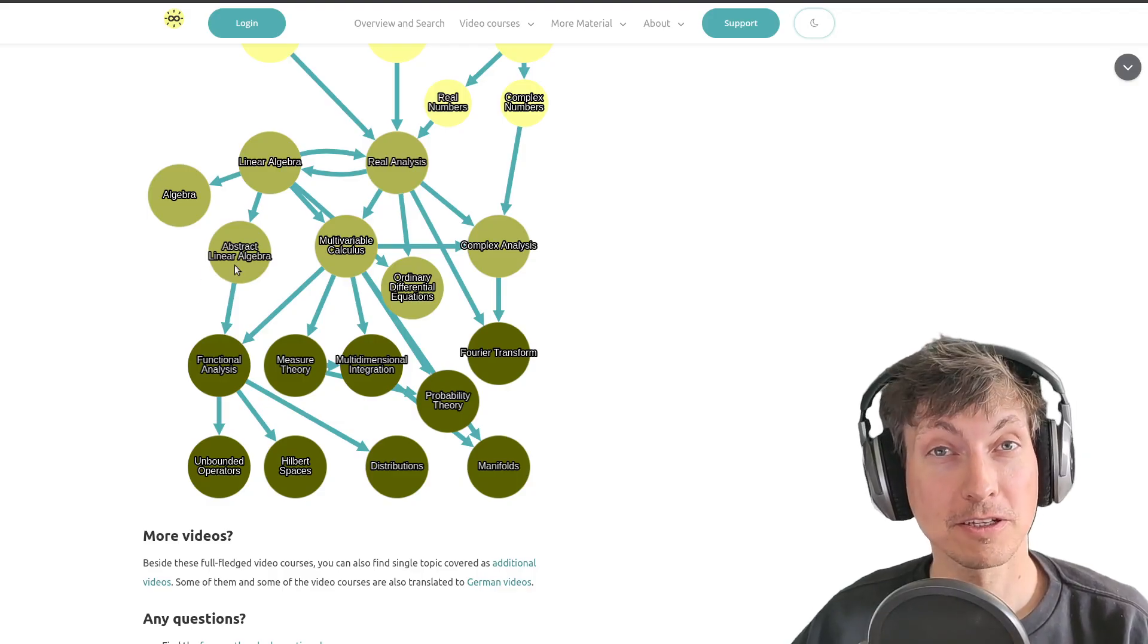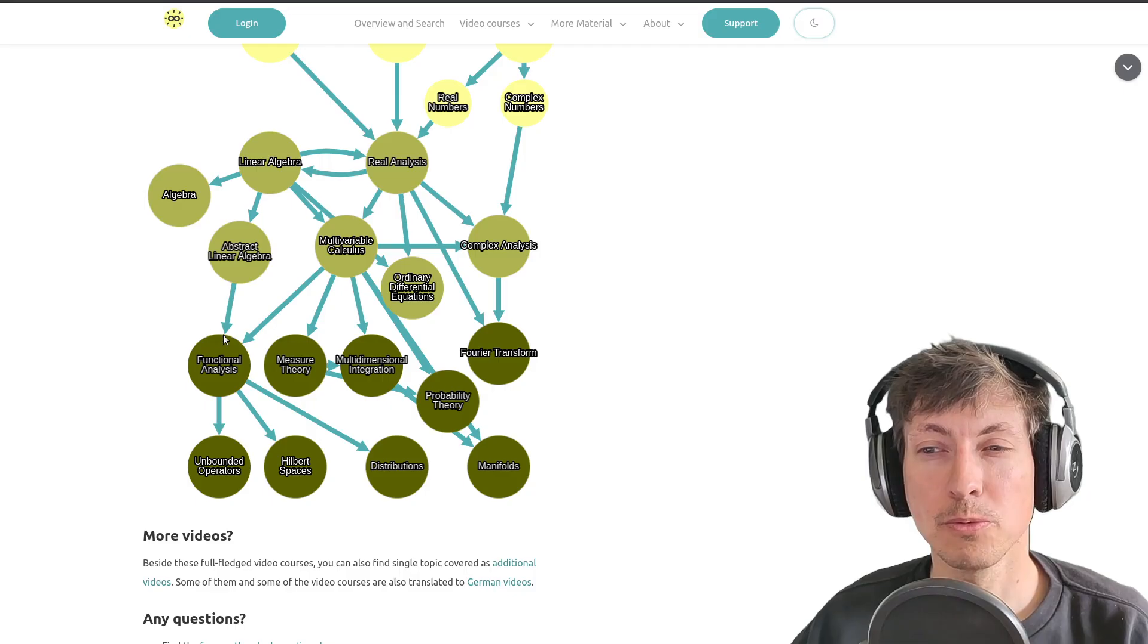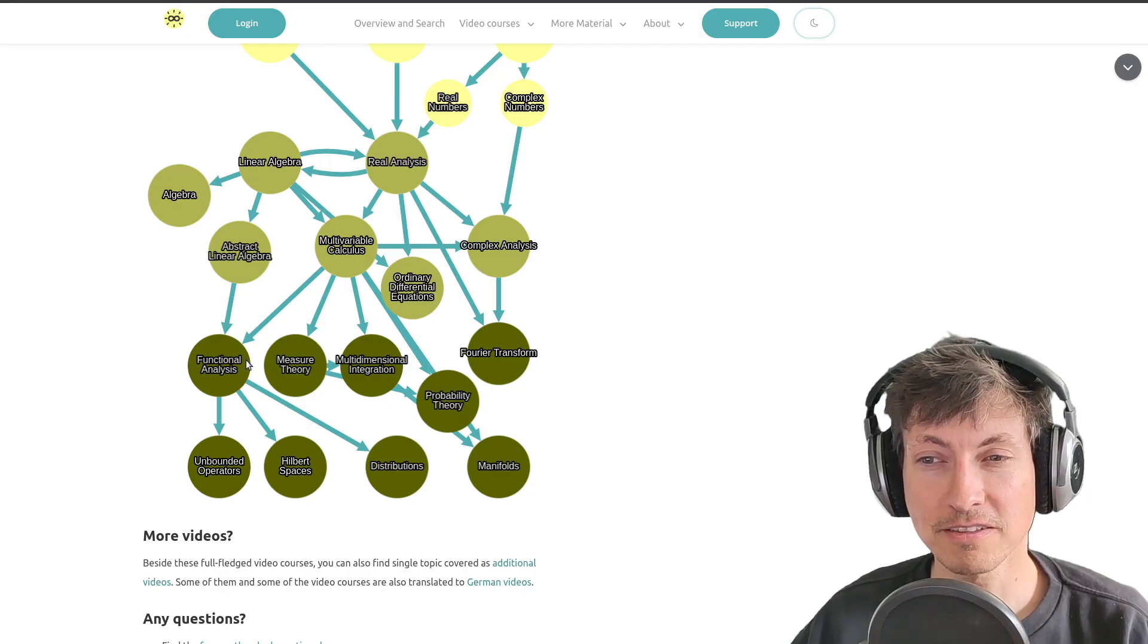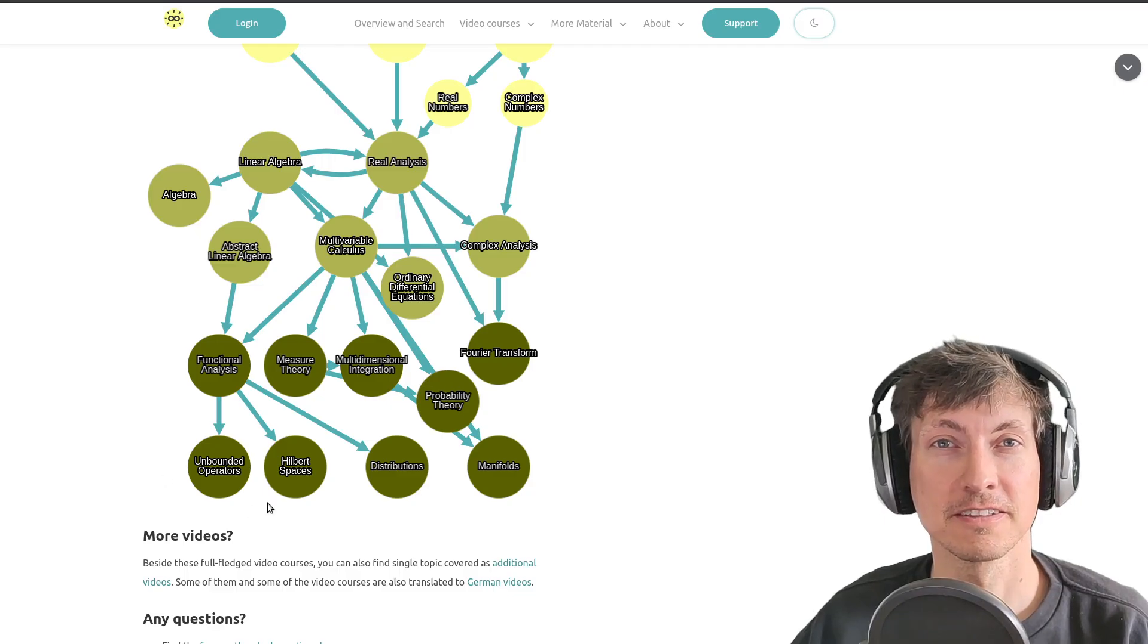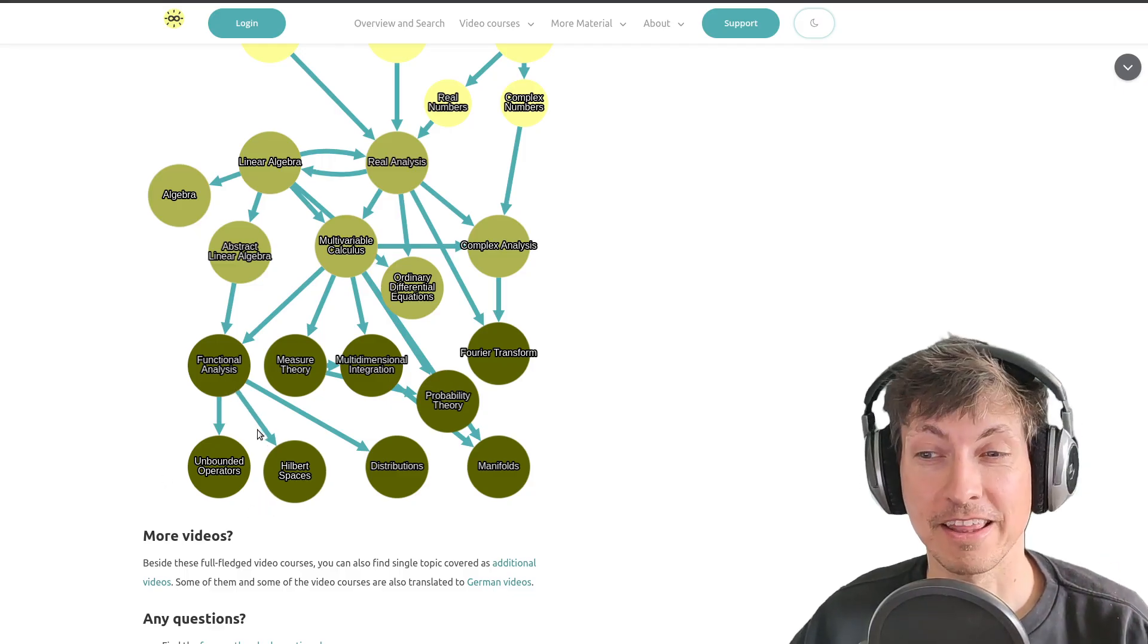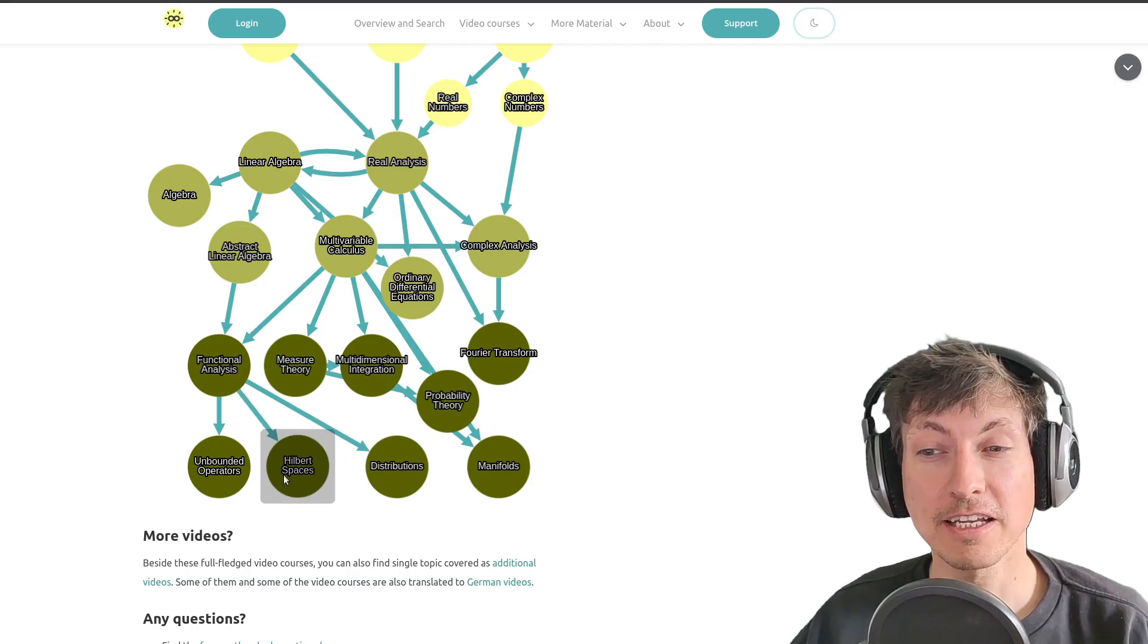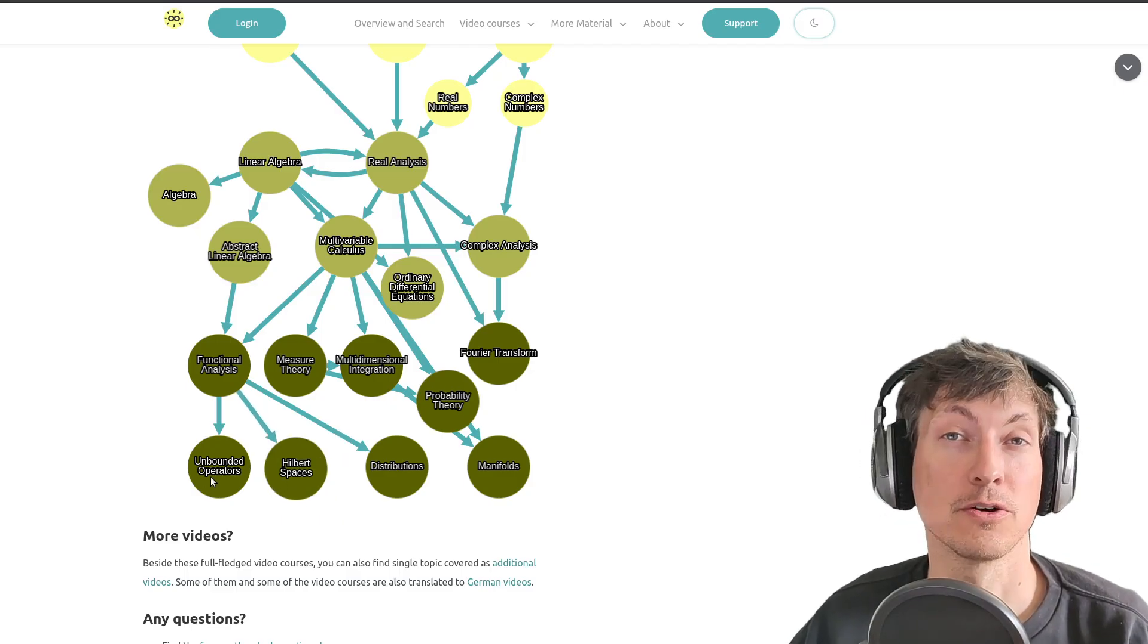Speaking of the spectral theorem, this is also something I will include into the more advanced topics of functional analysis. In the end, you will find some version of it in the Hilbert spaces course and also in the unbounded operators course.